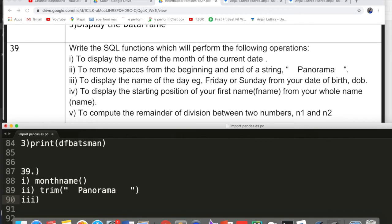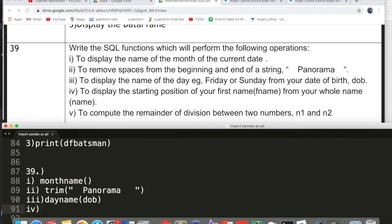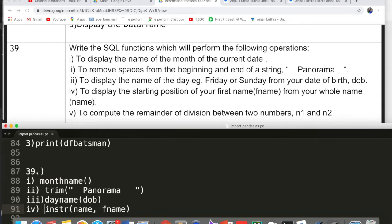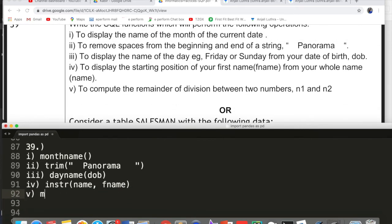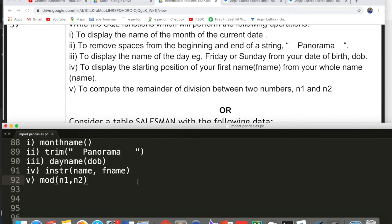Third: to display the name of the day — for example, Friday or Sunday — from your date of birth (DOB), the function is DAYNAME(DOB). Fourth: to display the starting position of your first name within your whole name, the function is INSTR(name, fname) — it searches for fname within name and returns its starting position. Fifth: to compute the remainder of division between two numbers n1 and n2, write MOD(n1, n2). SQL is case insensitive, so capital or small letters both are fine.